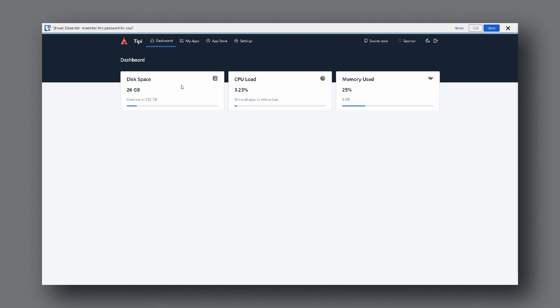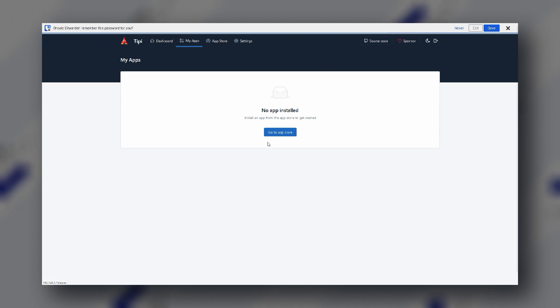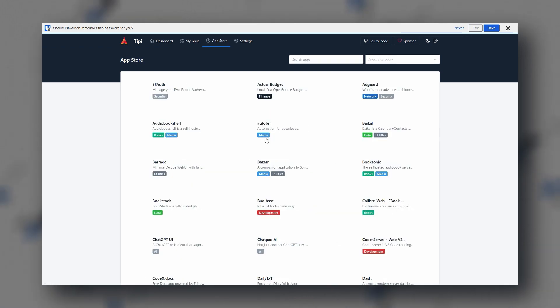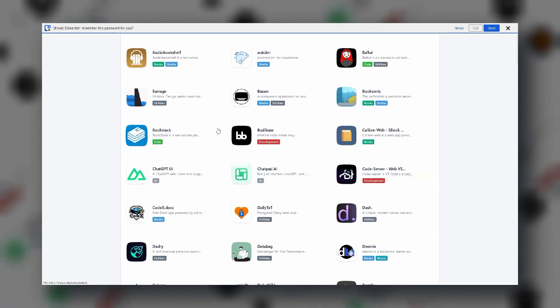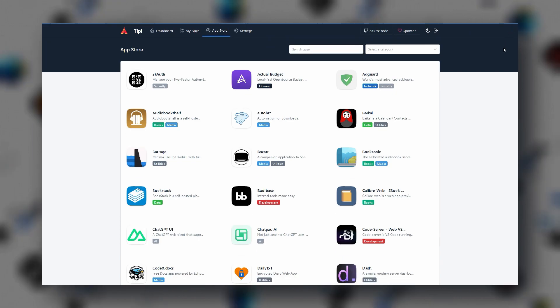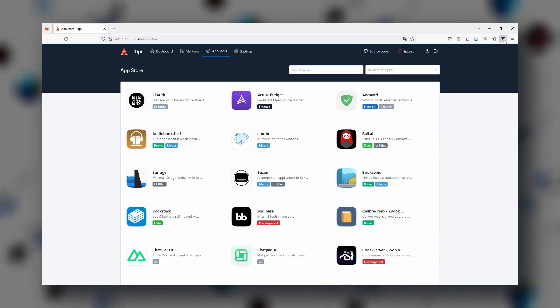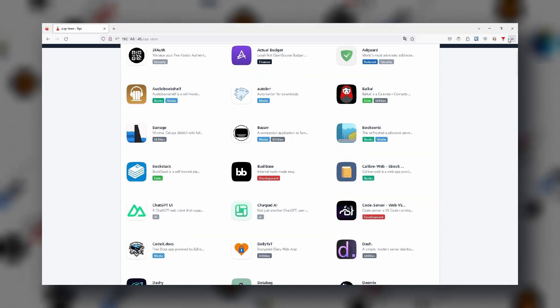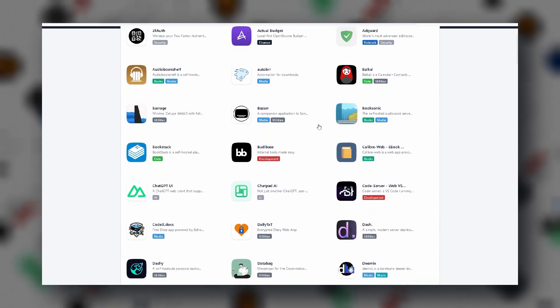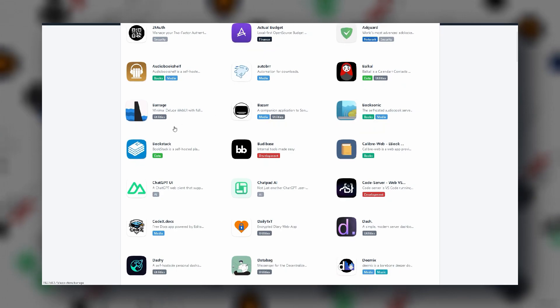There is not too much going on on the main interface. You have a quick overview about the disk, CPU and memory usage. My apps tab displays the list of currently installed apps. Since there is no pre-installed apps at the moment, it's empty. If you want to install apps, you can go to the app store.